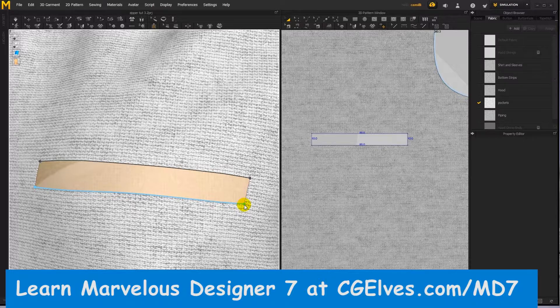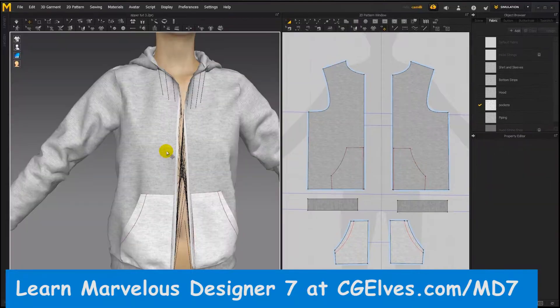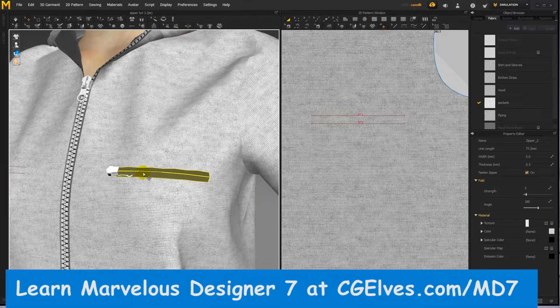You'll learn how to use the zipper tool and how to create zipper strips. How to avoid and solve zipper sewing and simulation issues. How to edit Marvelous Designer zippers.